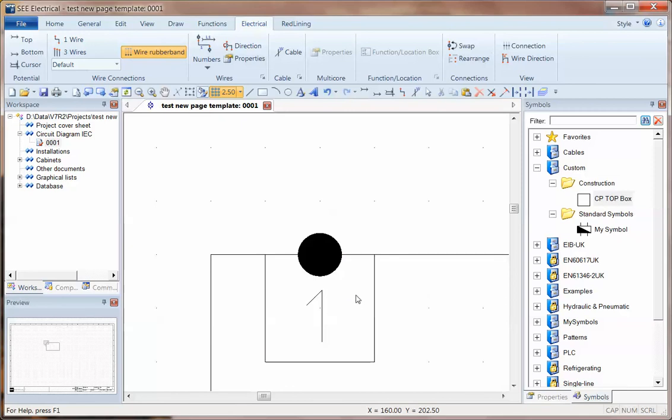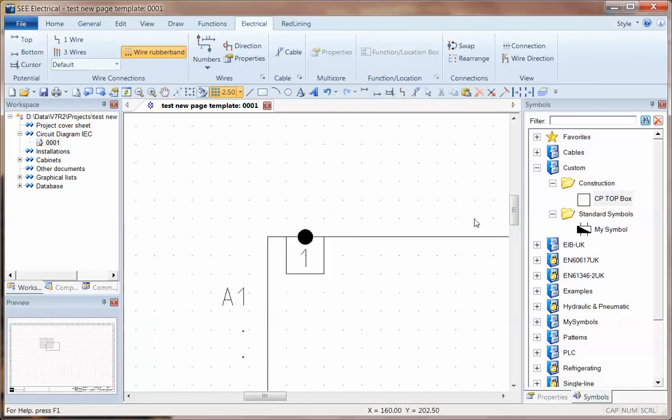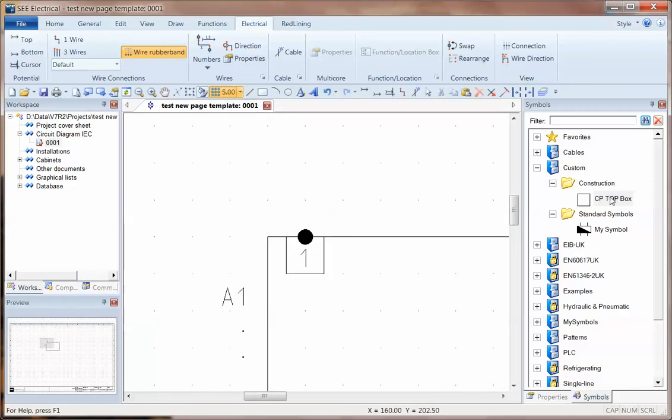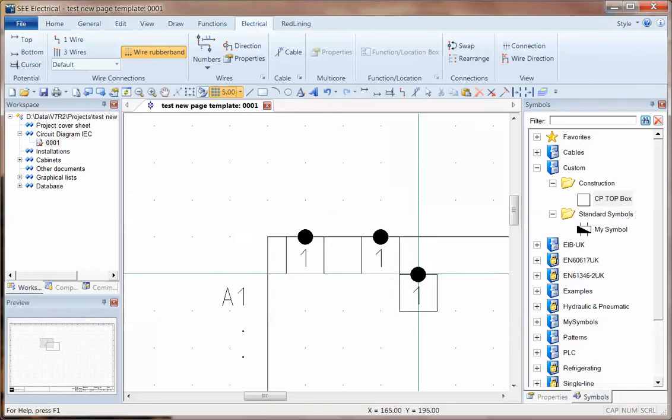So in the future, when I'm creating a new symbol, rather than drawing lines, I can go straight to my construction. I can start placing in connection points.